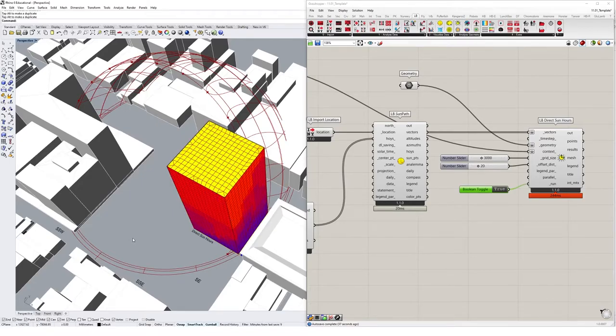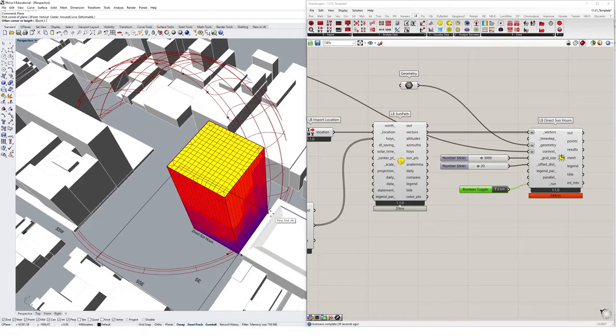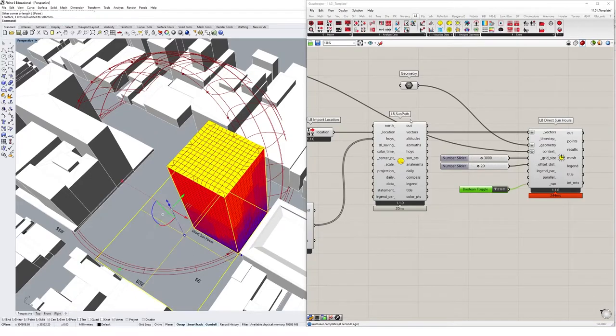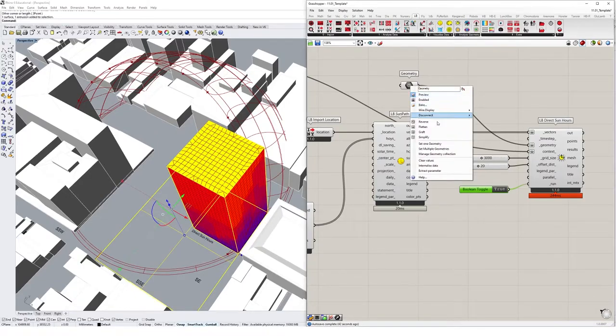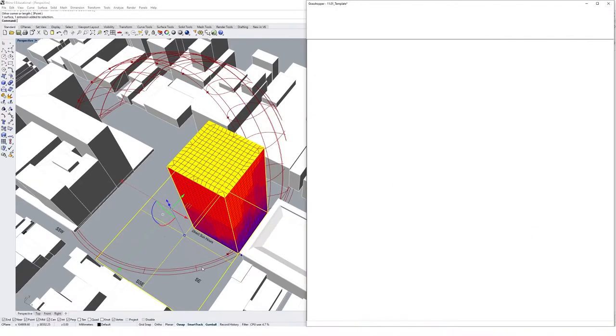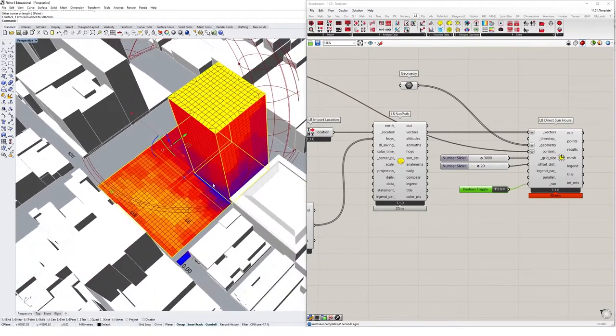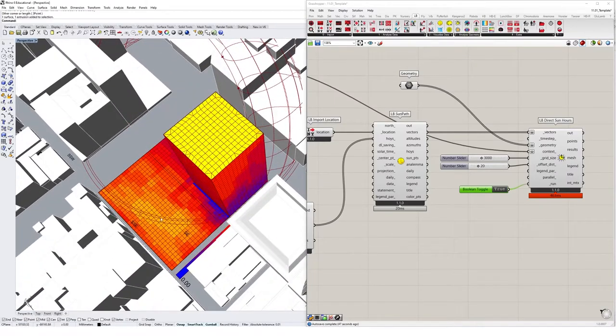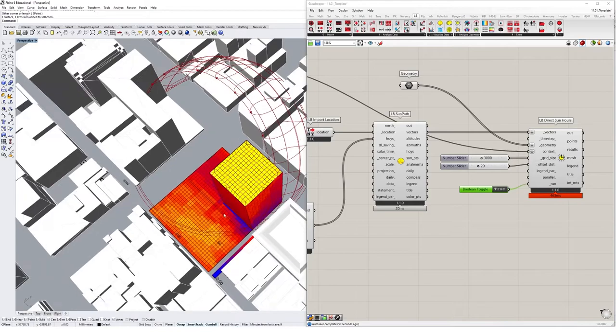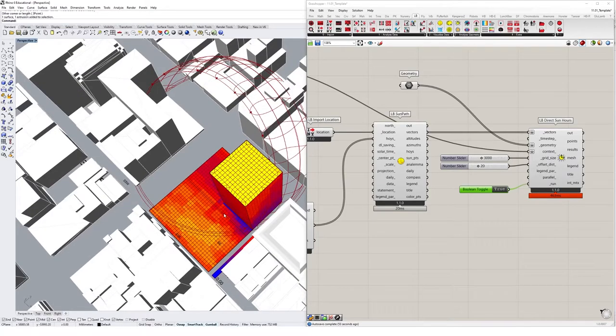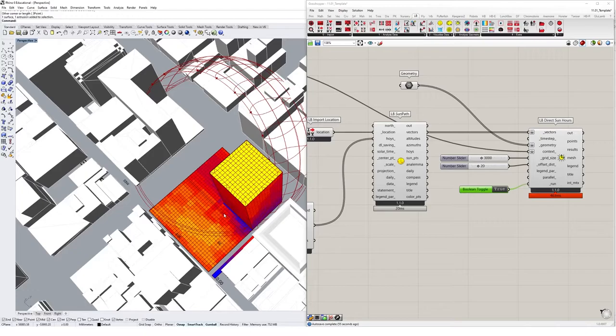You could also create like a base in Rhino and reference both of these geometries in, set multiple geometries. And then we can get an analysis of the actual surroundings of the site we're working on as well, which gives us a lot of control over this kind of tool as a massing model tool that we can update live.